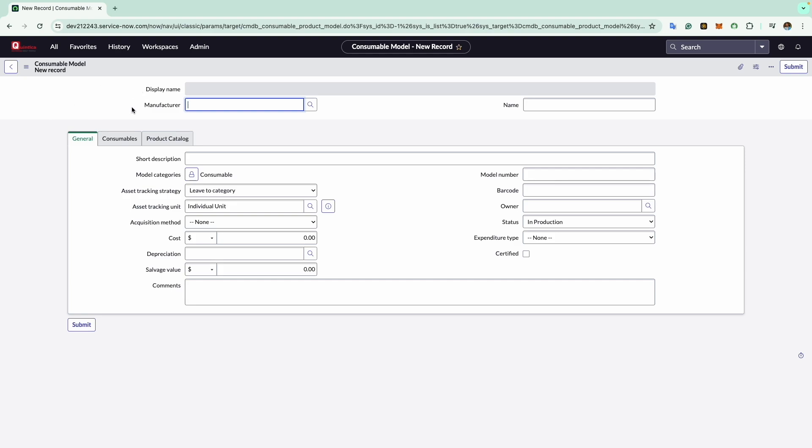Next comes manufacturer and name. The manufacturer field stores the model manufacturer. For this example I will enter Hewlett Packard. In the name field we will enter the description of the model. In this case I will type 430 FHD webcam as this is the official name of the webcam.